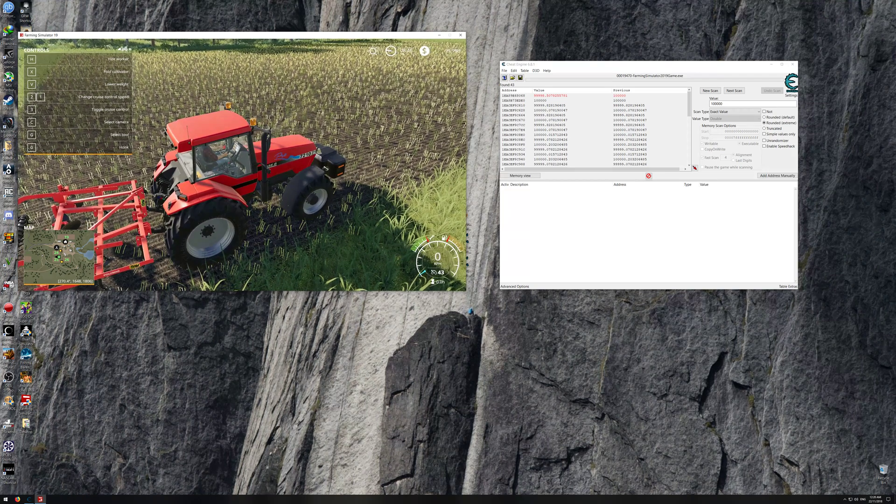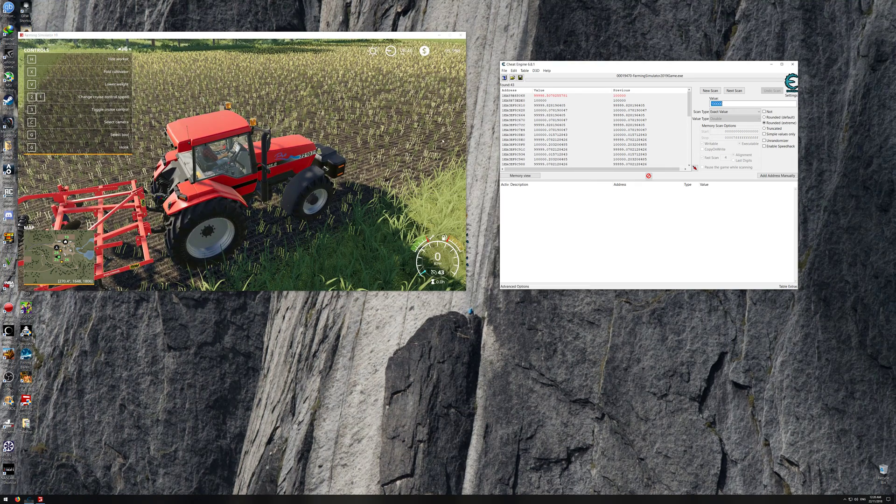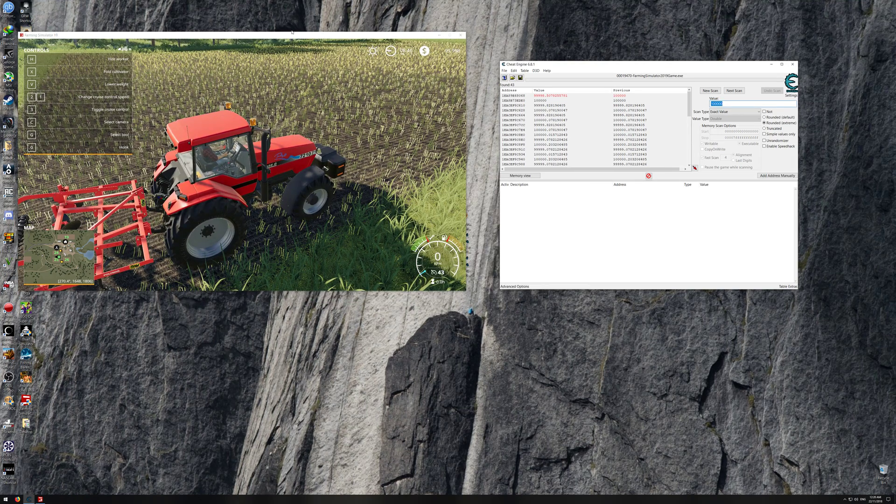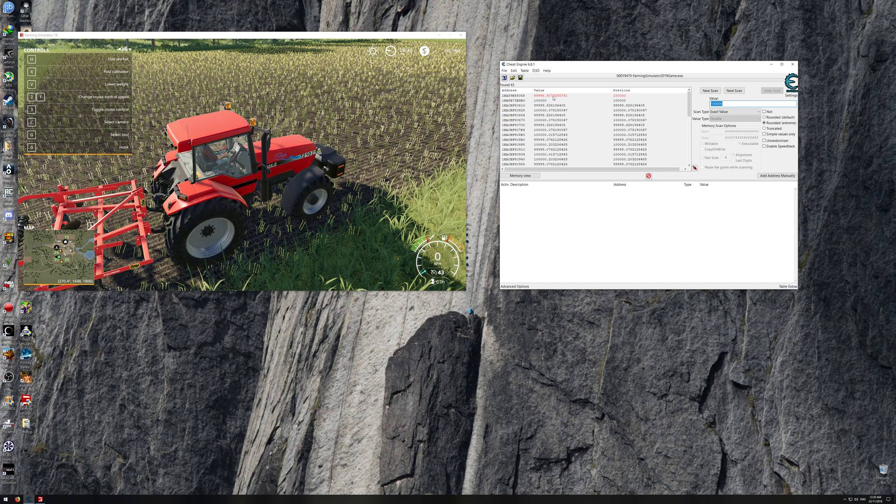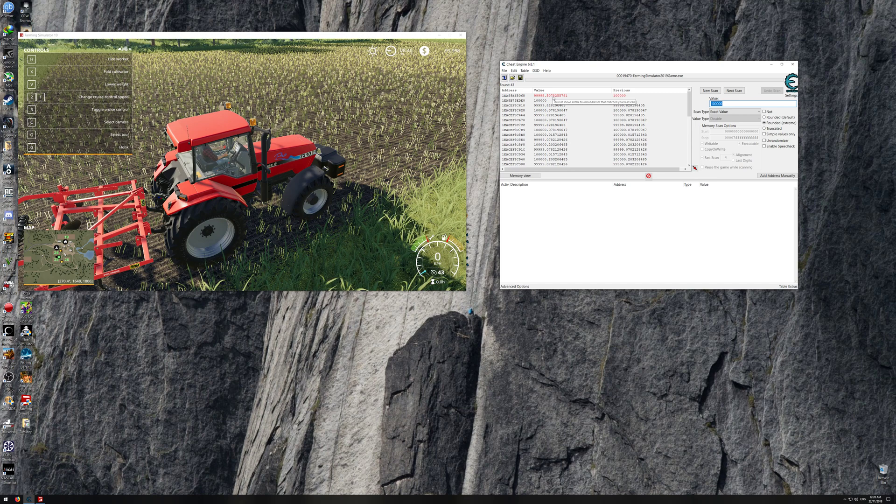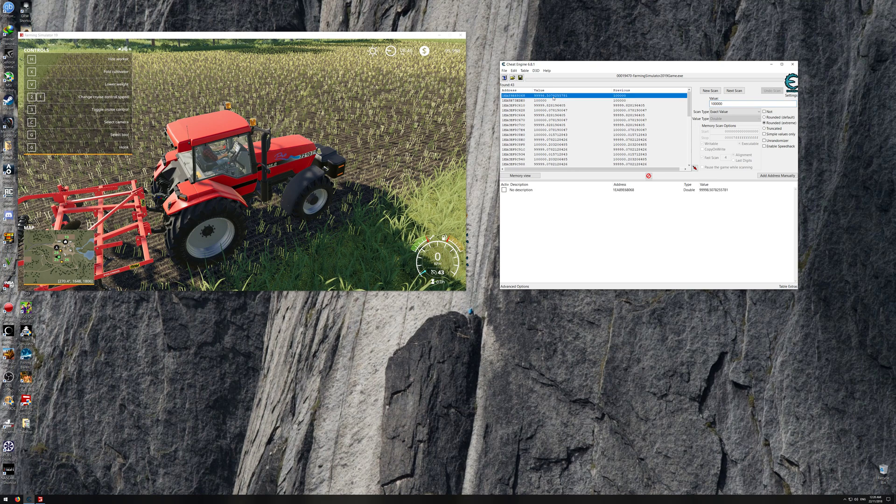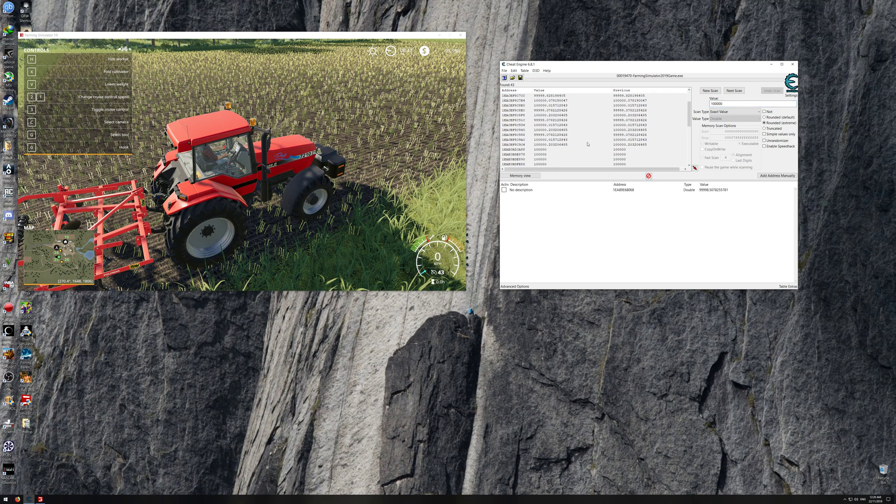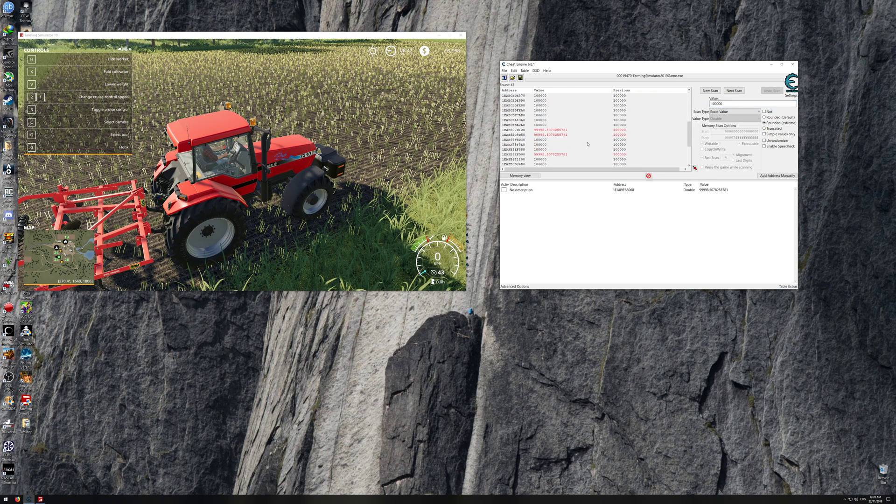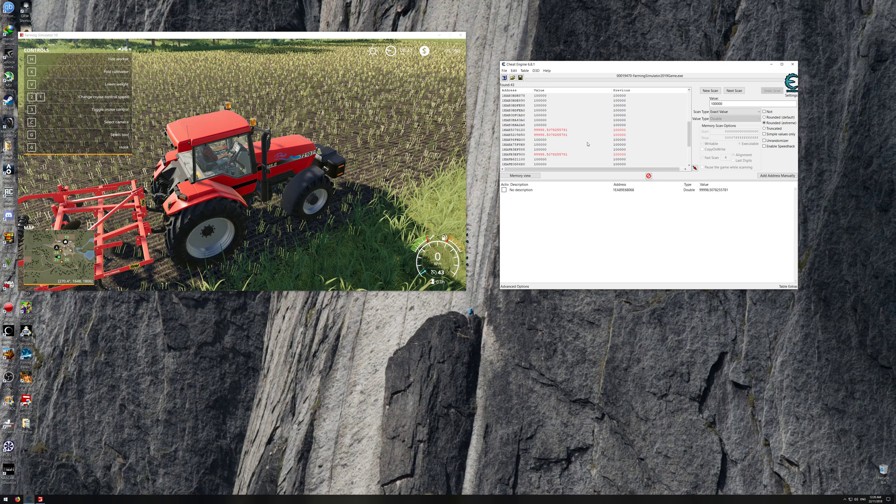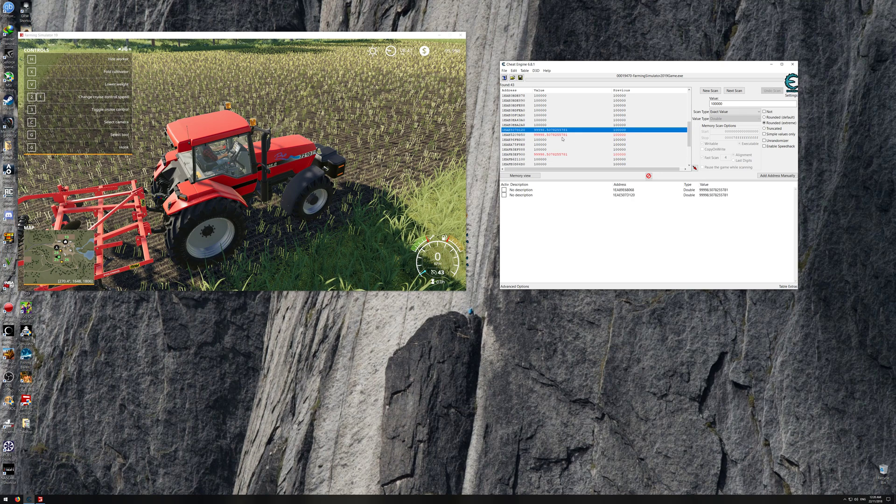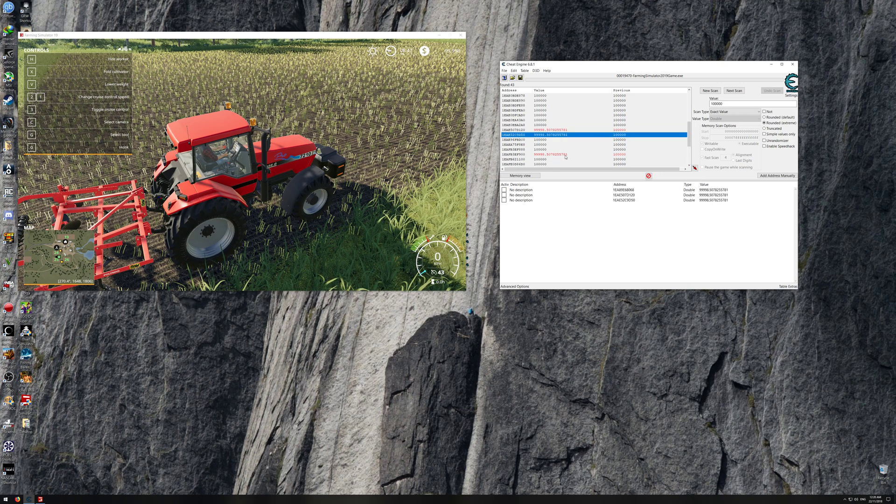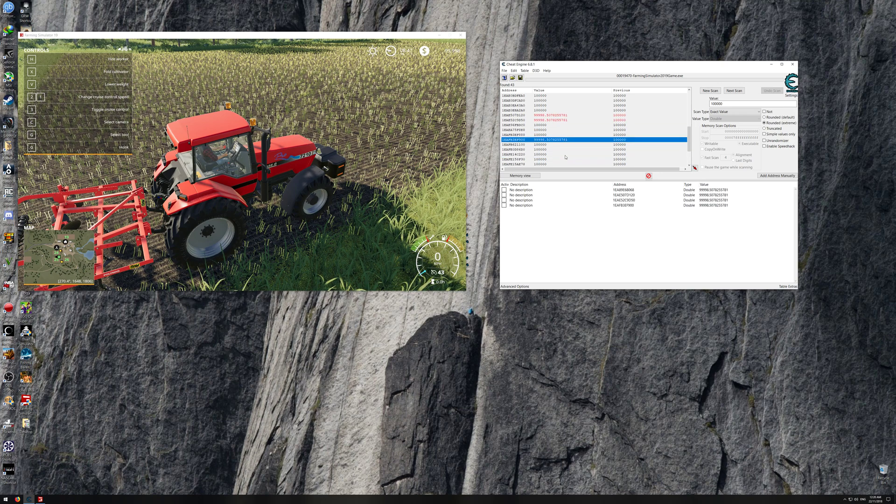Then go back to Cheat Engine. As you can see now I have $99,998, so it looks like it's possibly this one here. I'll just go down and verify. You got a couple more here that look like they're it.